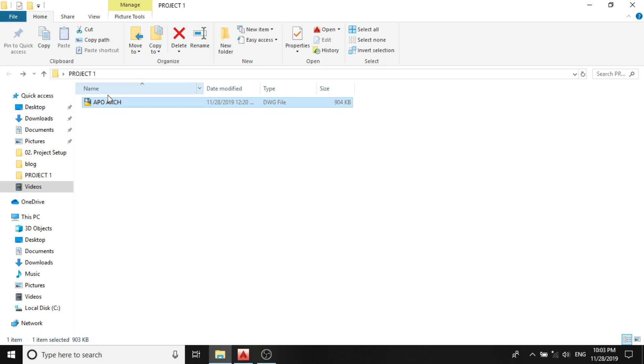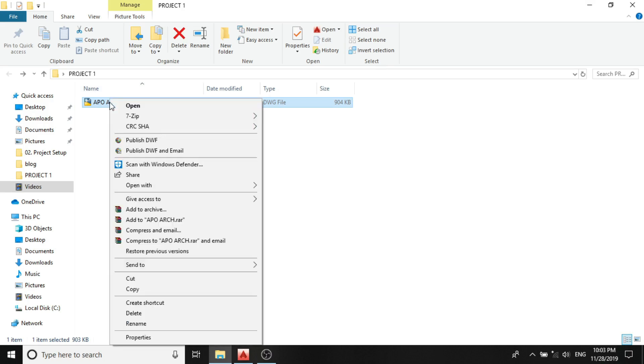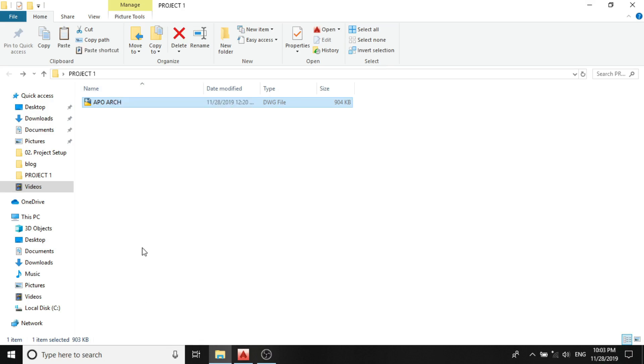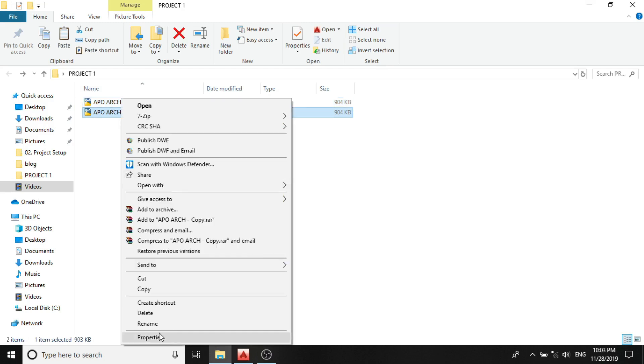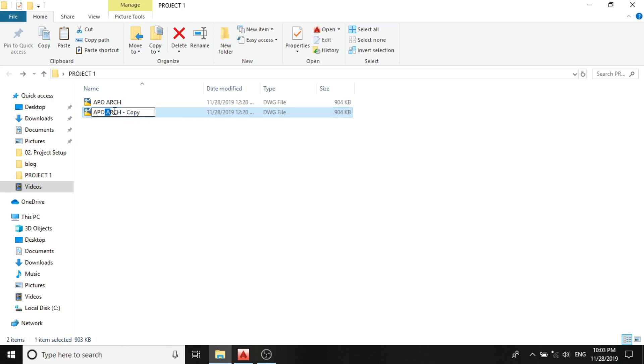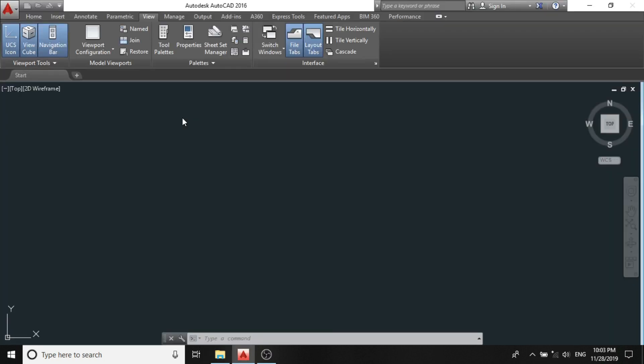Right click, copy, paste. I will name the other one MEP, so it will be bearing APO-MEP. So I'll open this one now. This will be the project I will be working on.